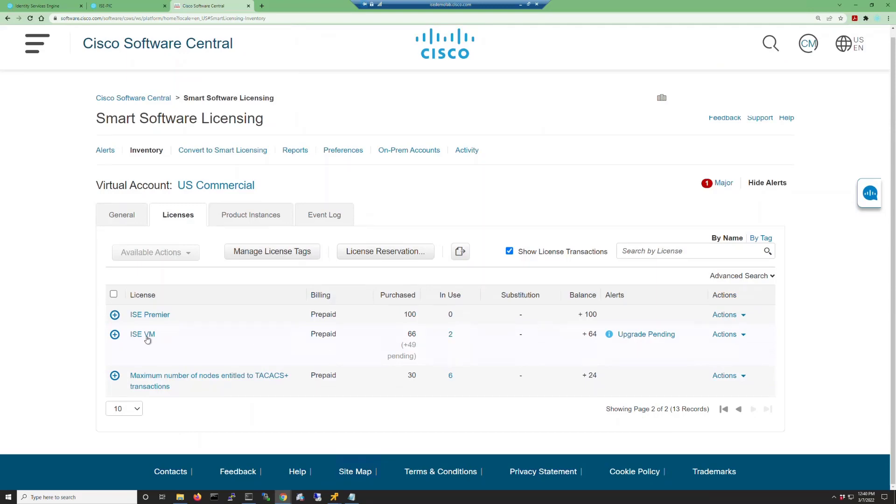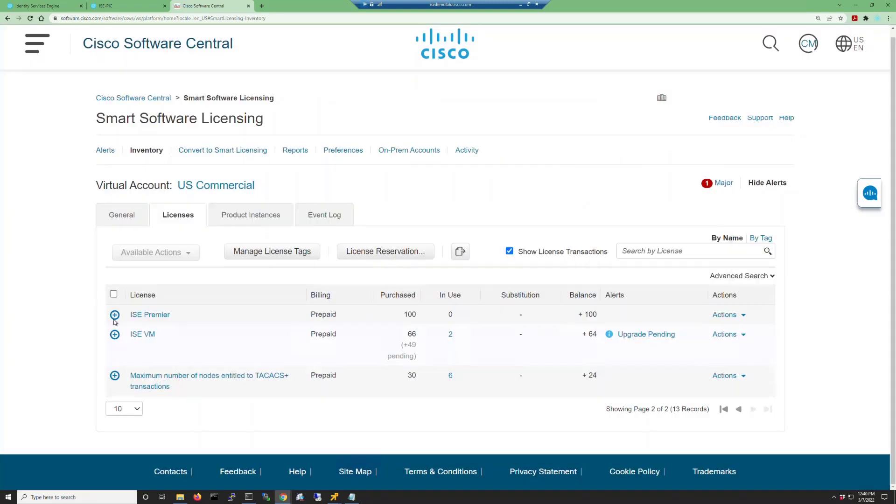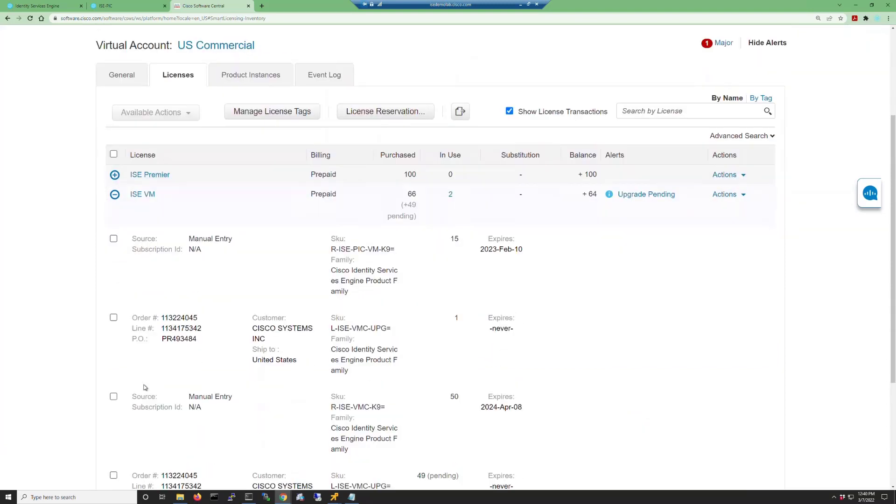Once you find it, look at the in-use count. If you click on that in-use number, it'll show you which ISE host names are connected and utilizing those licenses. As you can see, these are the two host names that we verified from before.